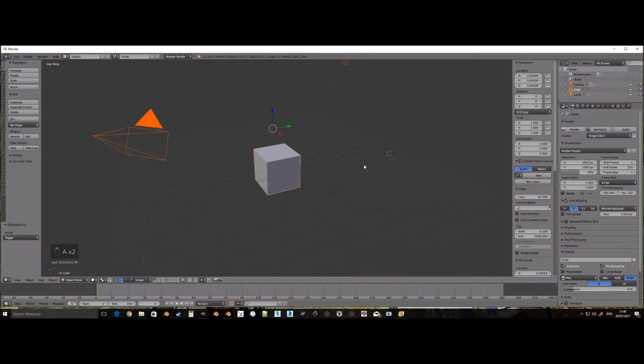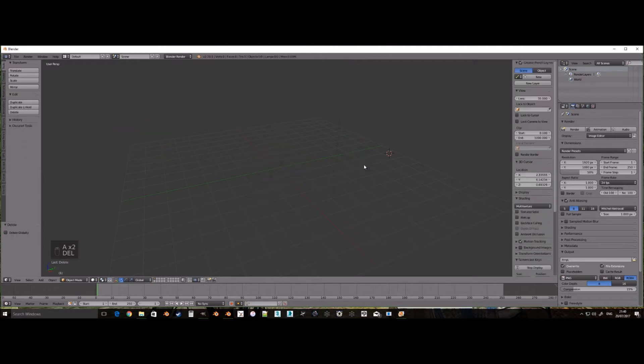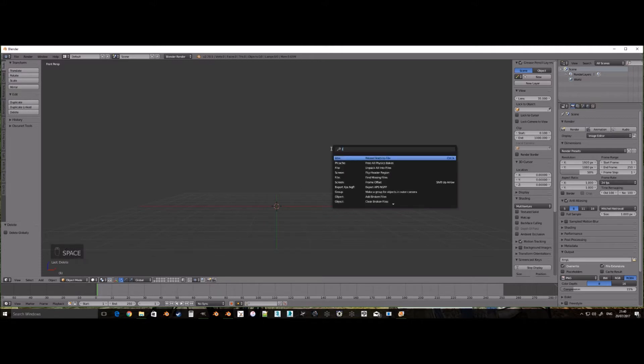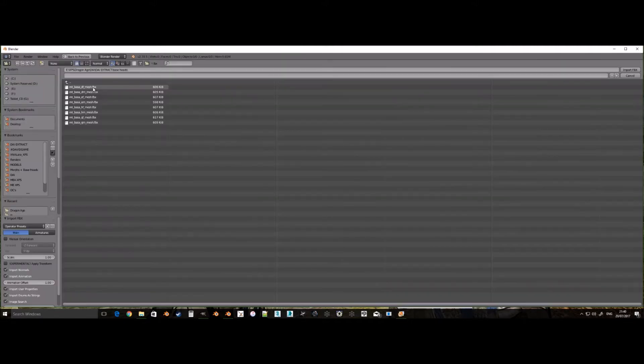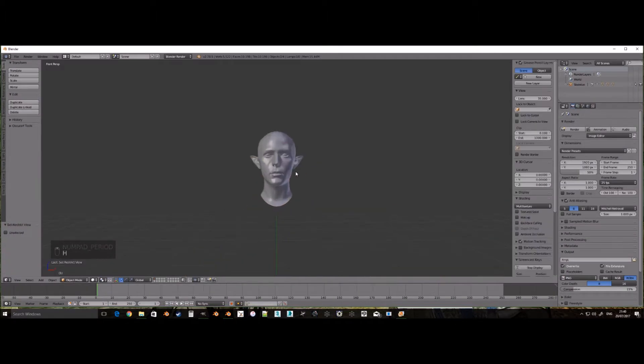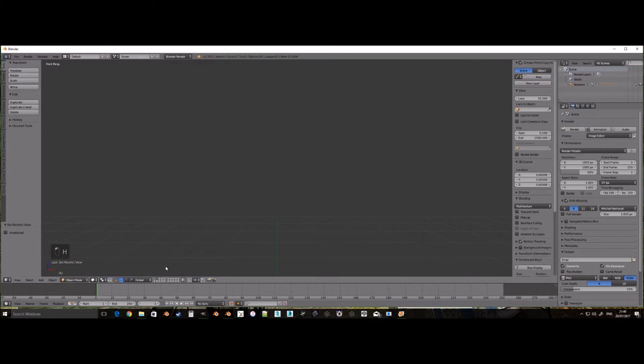First clean the scene of all objects in Blender and import the base mesh. First I will show you the elven male and then the Qunari female, so I am importing the base elven male head mesh. Then import the meshes we ripped from the game. I generally import the ripped meshes on another layer.